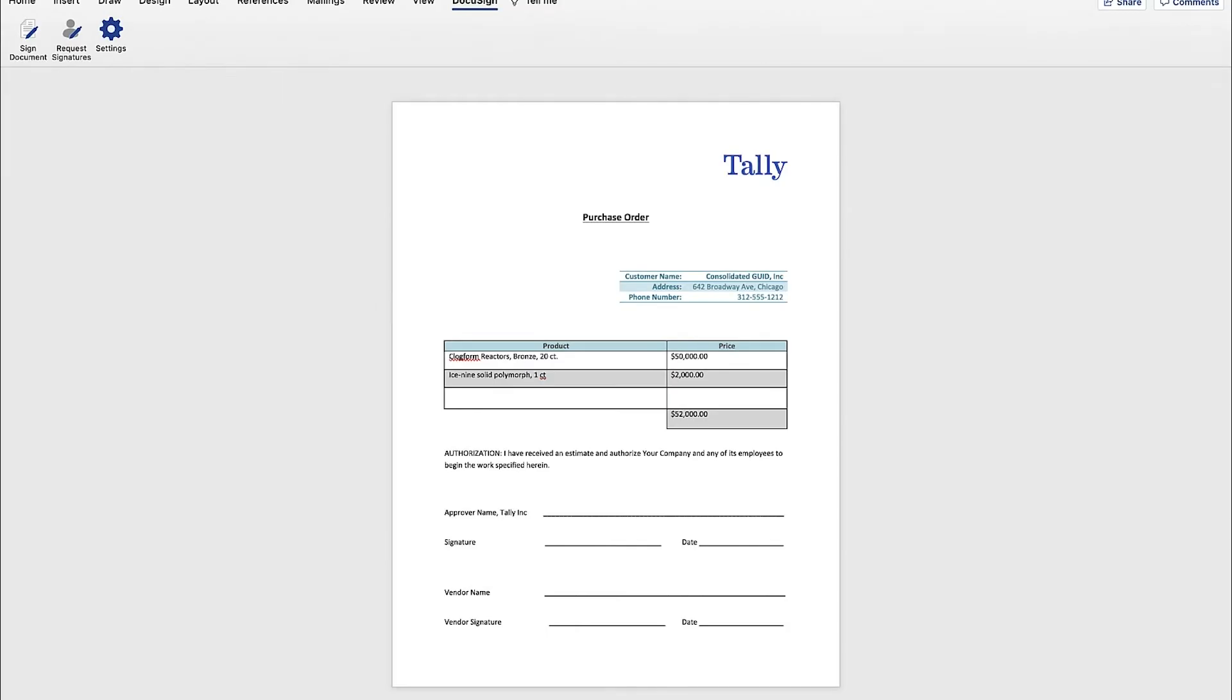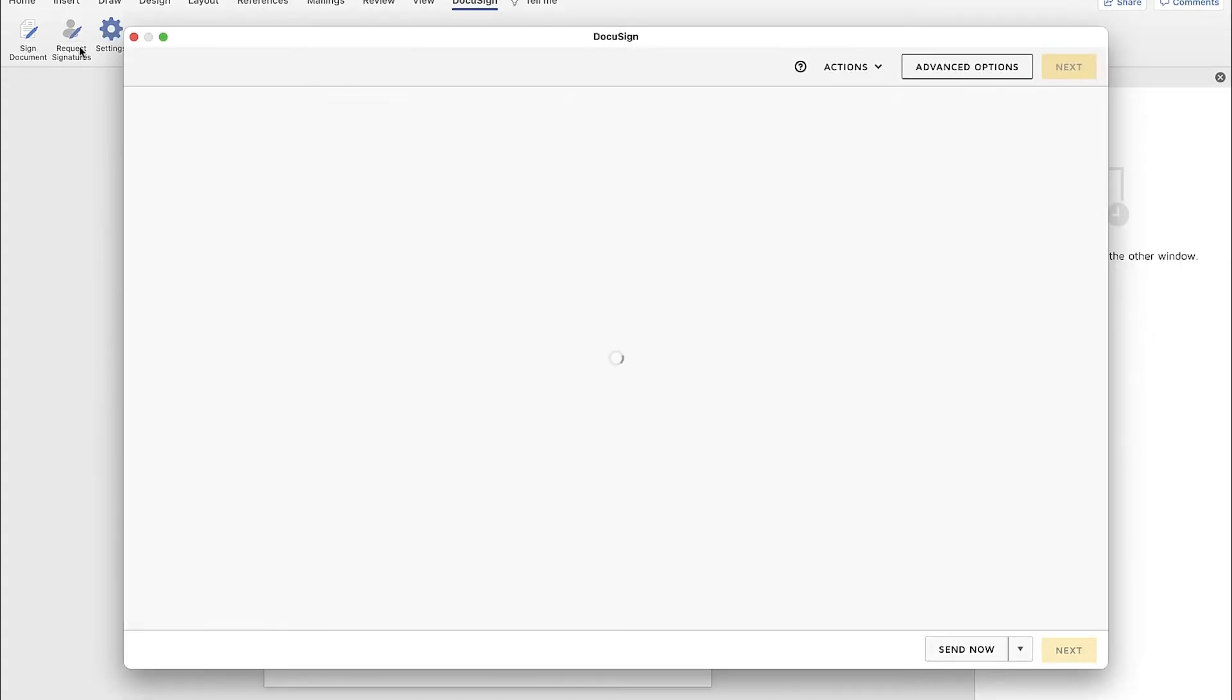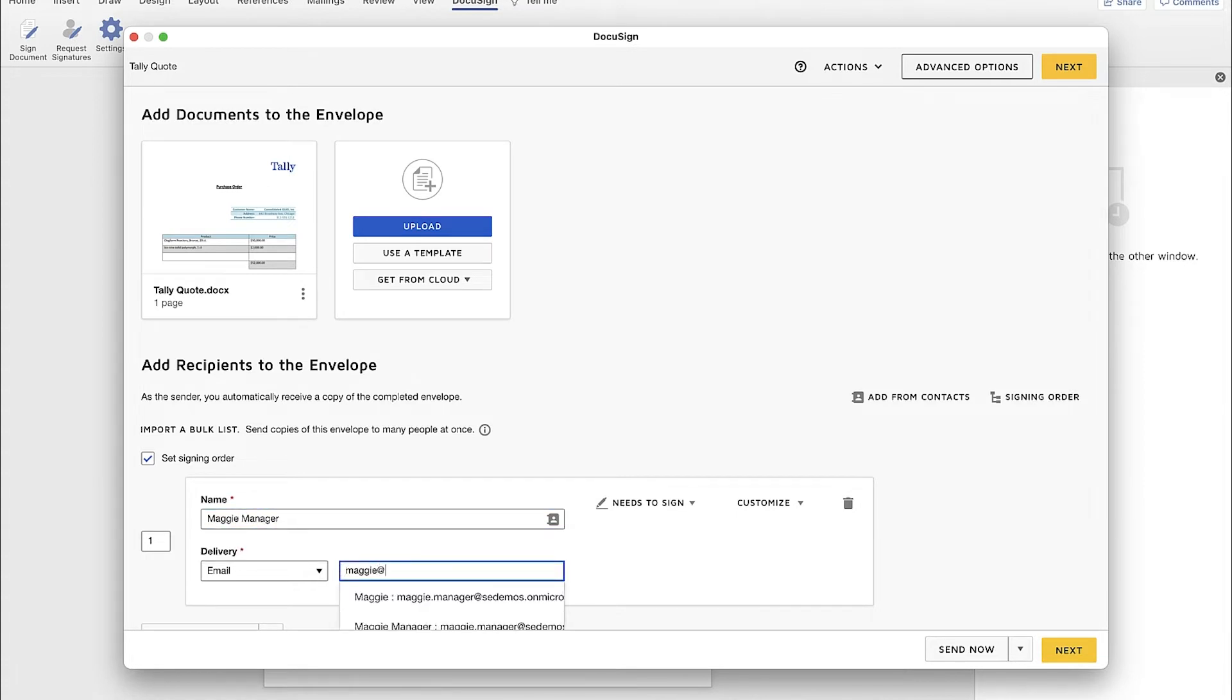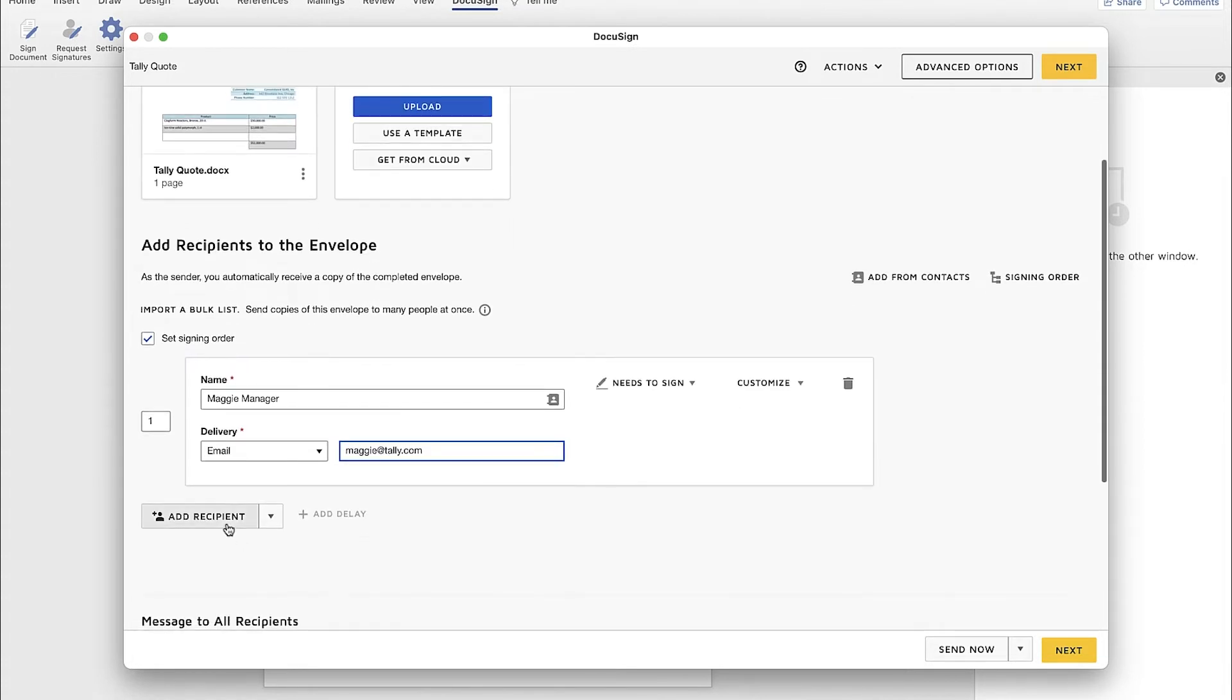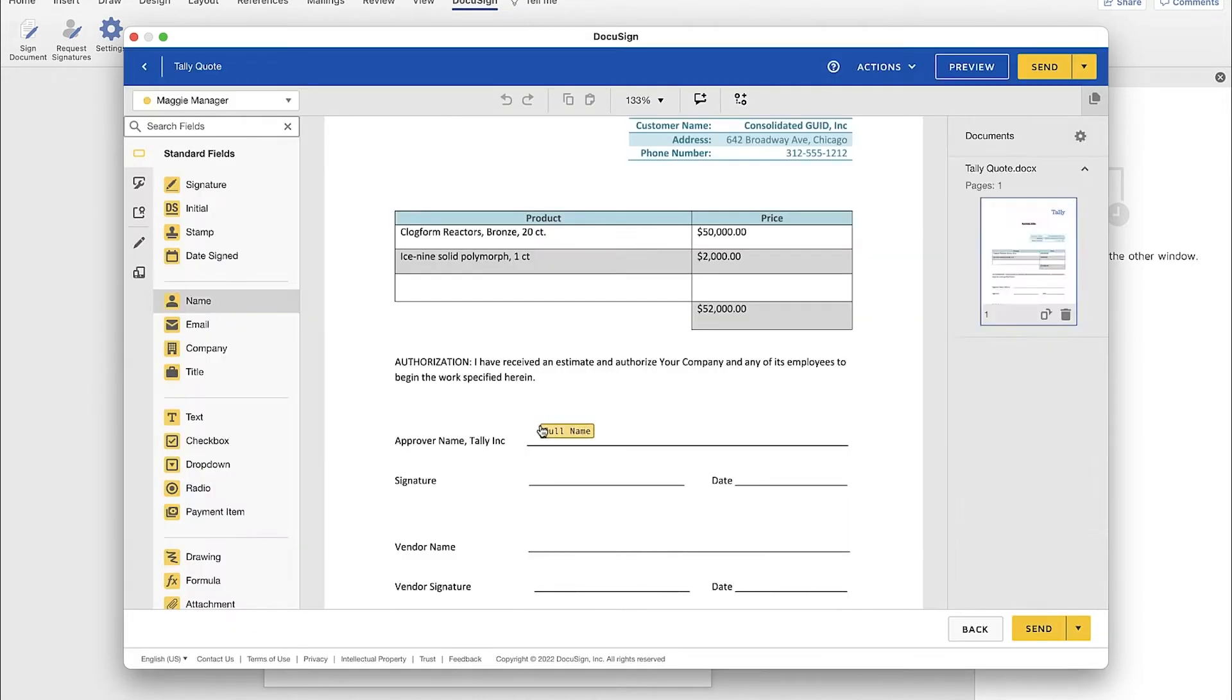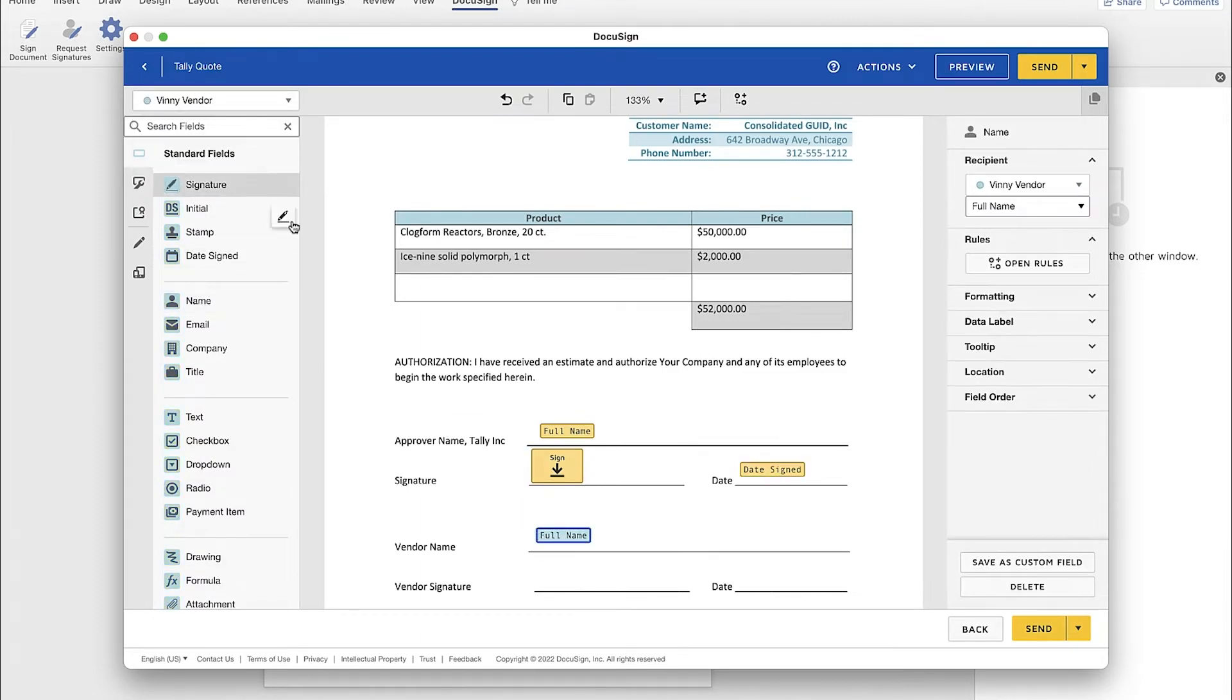Next, Ted needs to send a purchase order to a vendor. He'll need to route the document to his purchasing manager for approval first. Ted opens the purchase order he's been authoring using Word. He has the DocuSign eSignature for Word add-in installed, so he clicks Request Signatures. DocuSign opens in a new window with the document preloaded. Ted adds the recipient information, adding the purchasing manager, Maggie, as the first in the routing order, followed by the vendor. Ted tags and sends the document for signature.